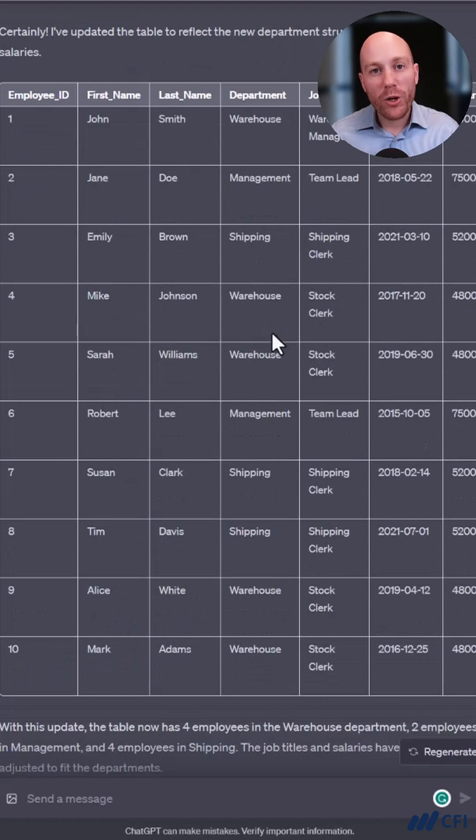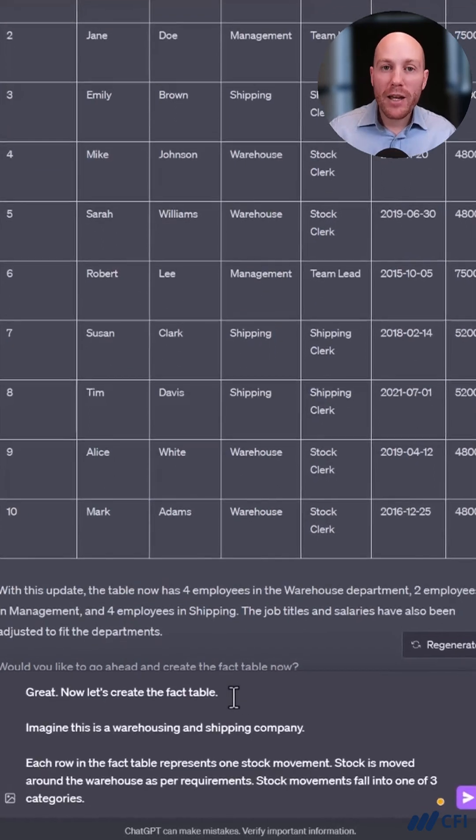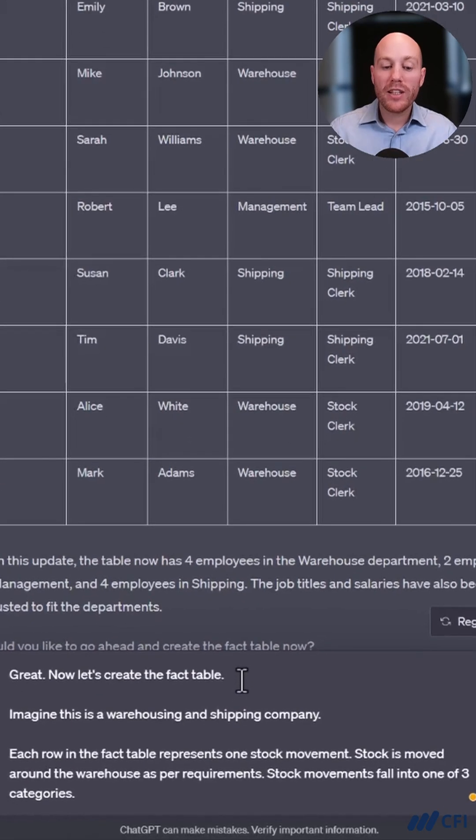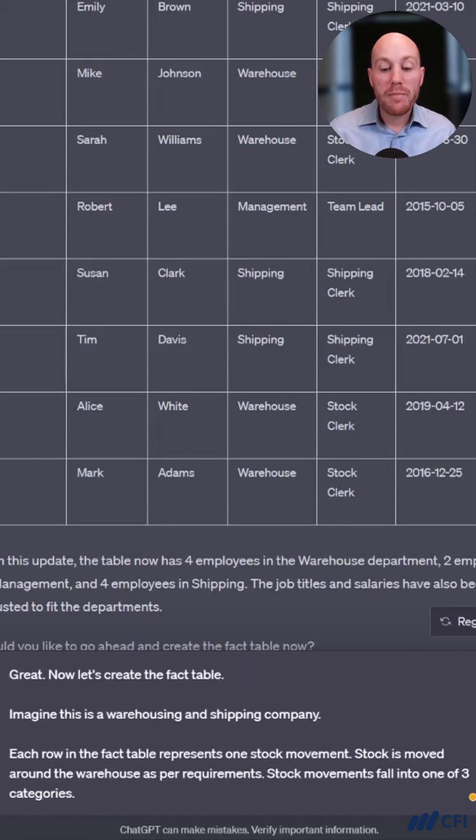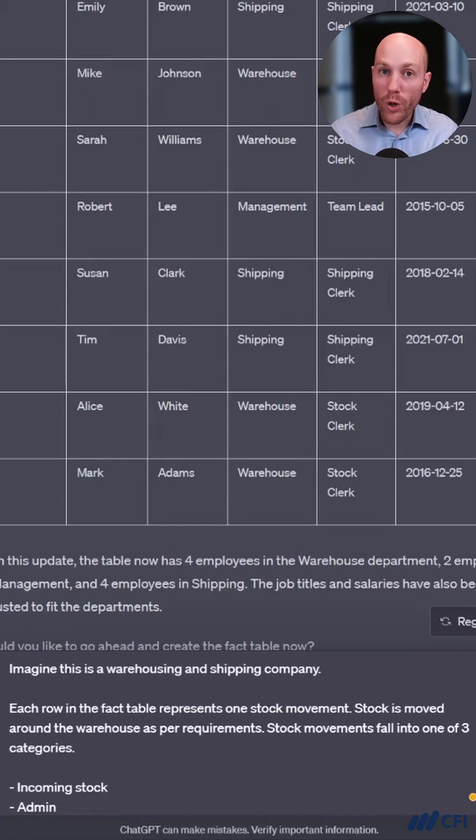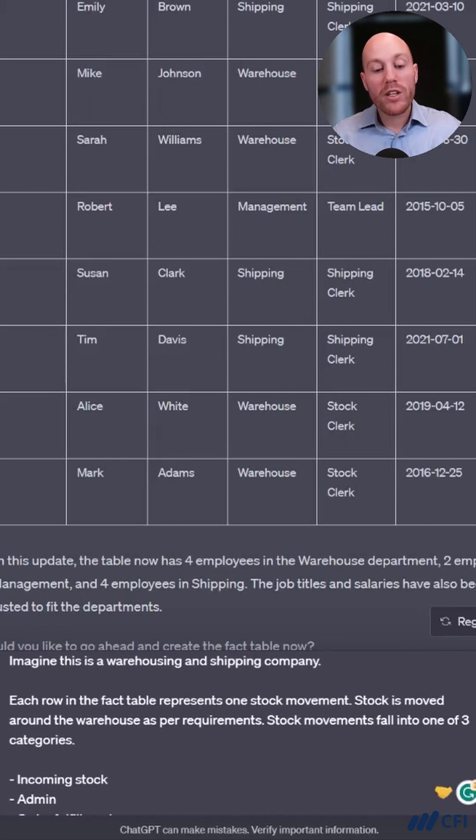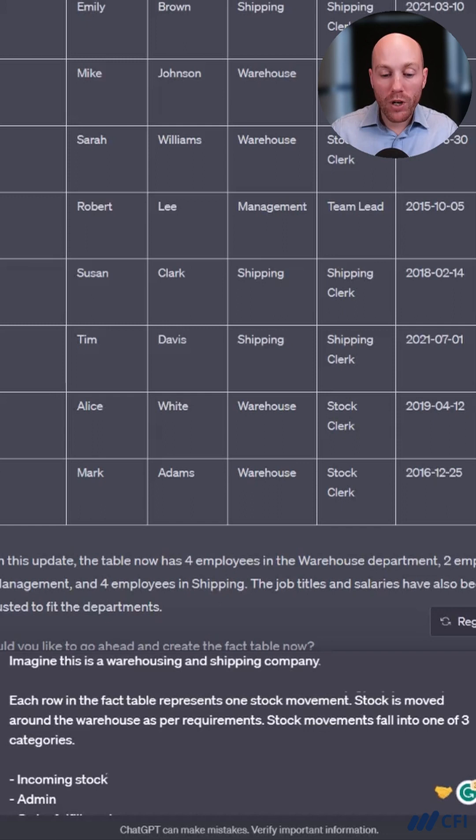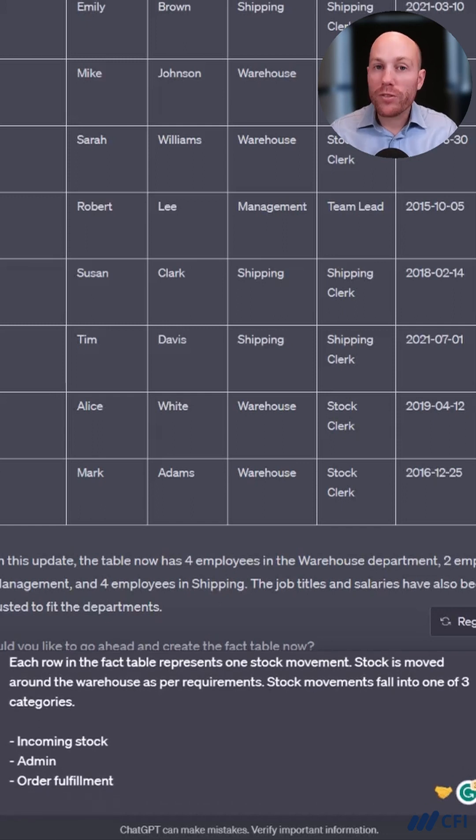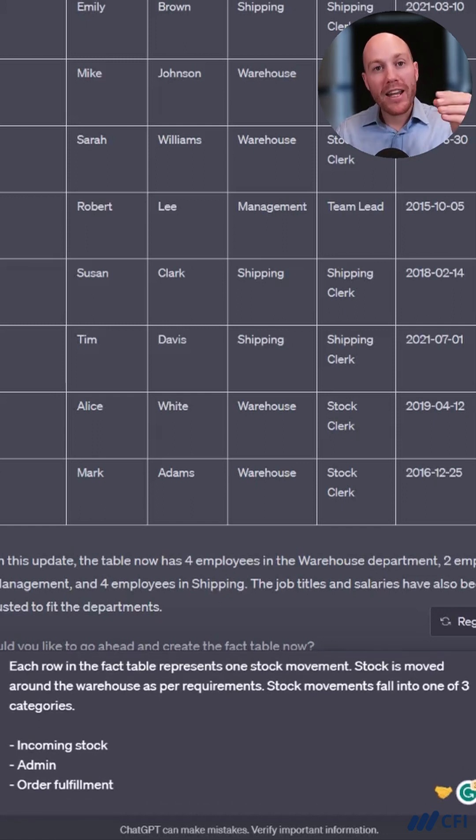Let's have a go at the facts table. Again, I'm giving specific instructions. Let's create the fact table. Imagine this is a warehousing and shipping company. Each row in the facts table represents one stock movement. Stock is moved as per requirements in one of three categories: incoming stock, admin, and fulfilling orders.